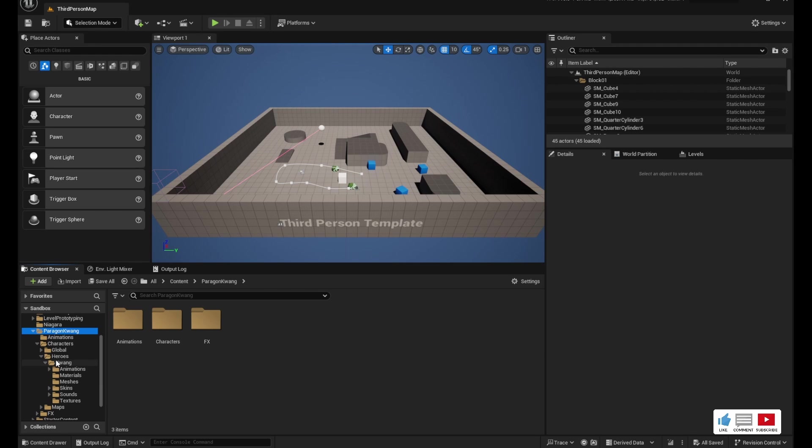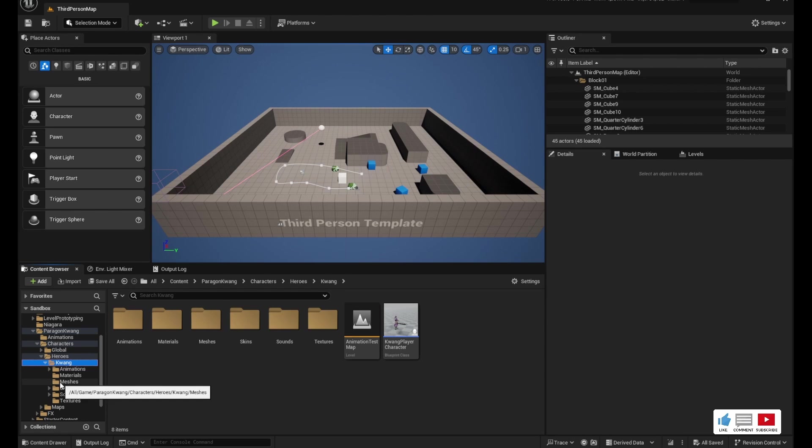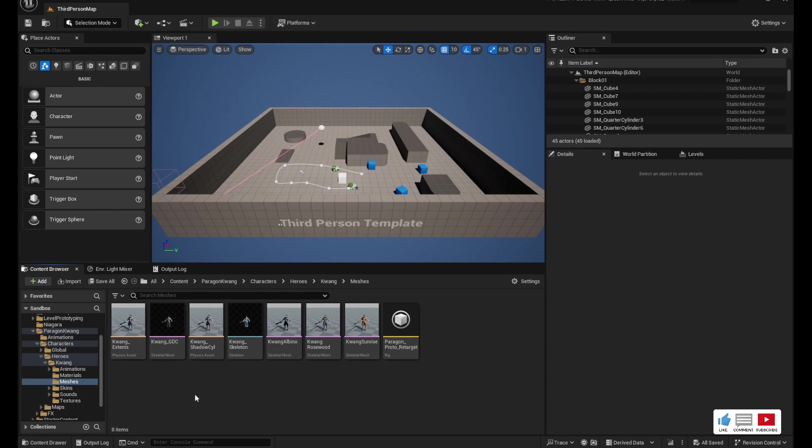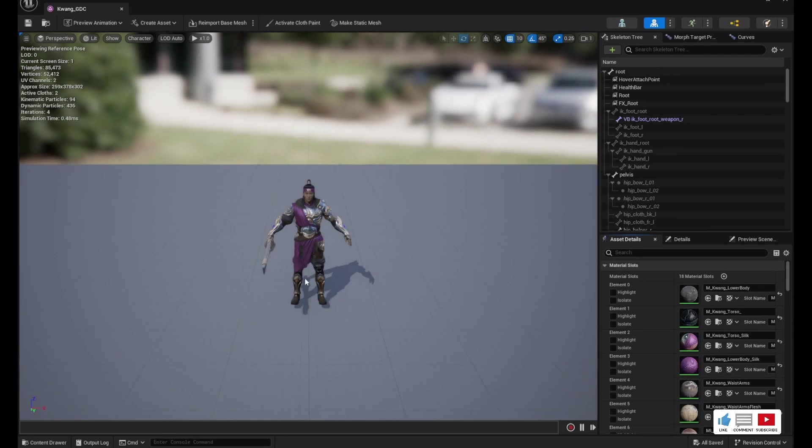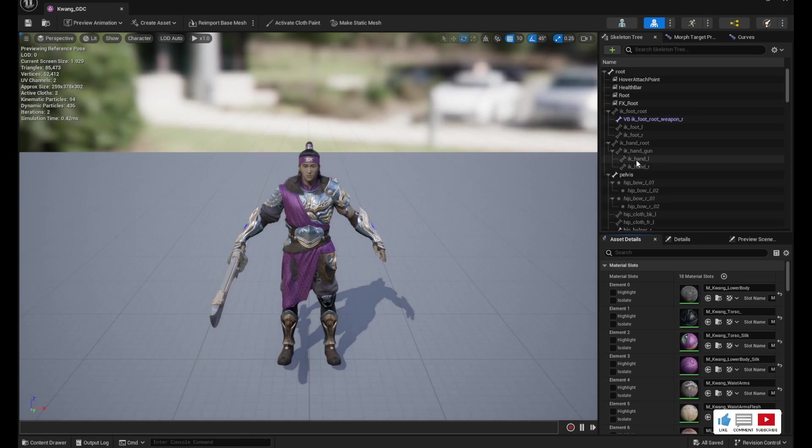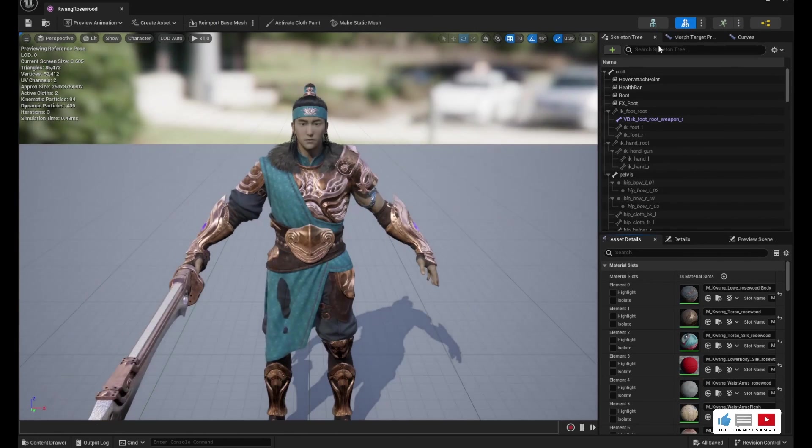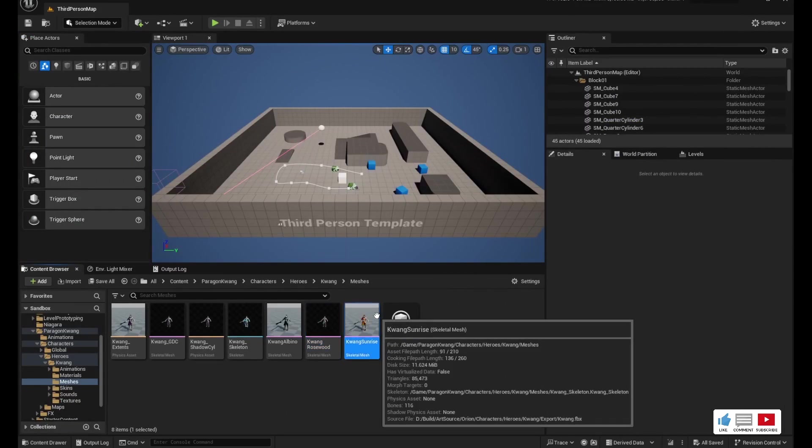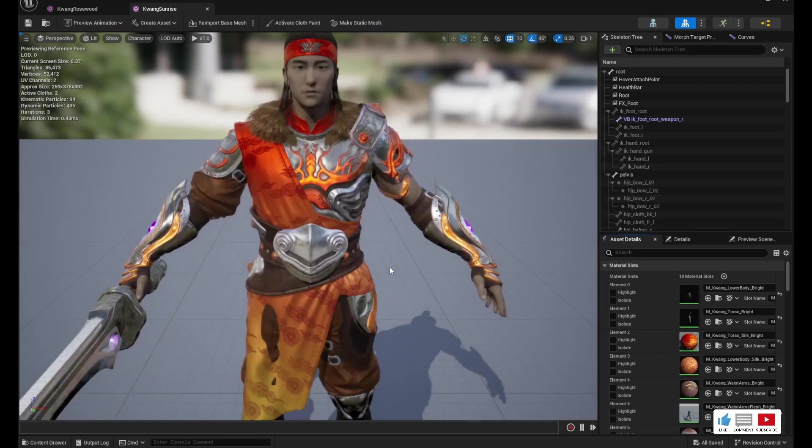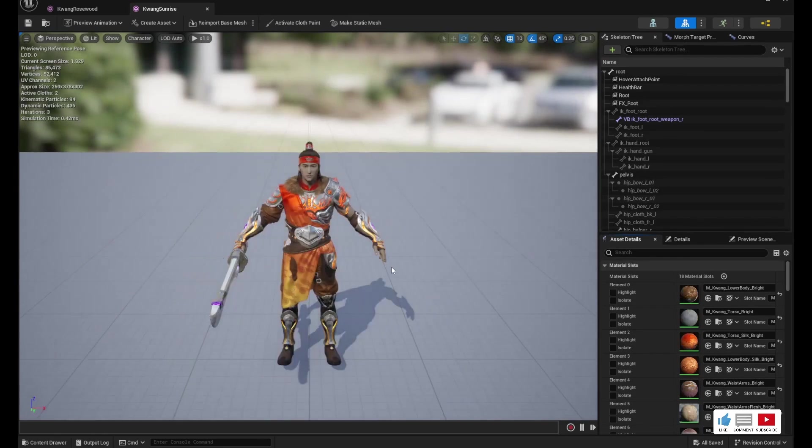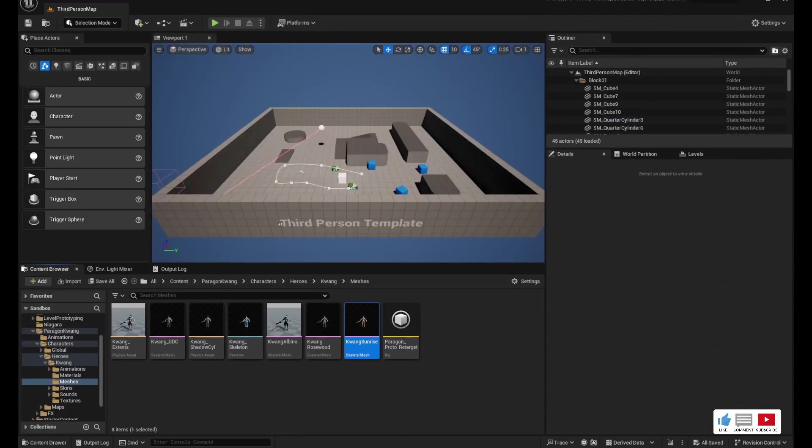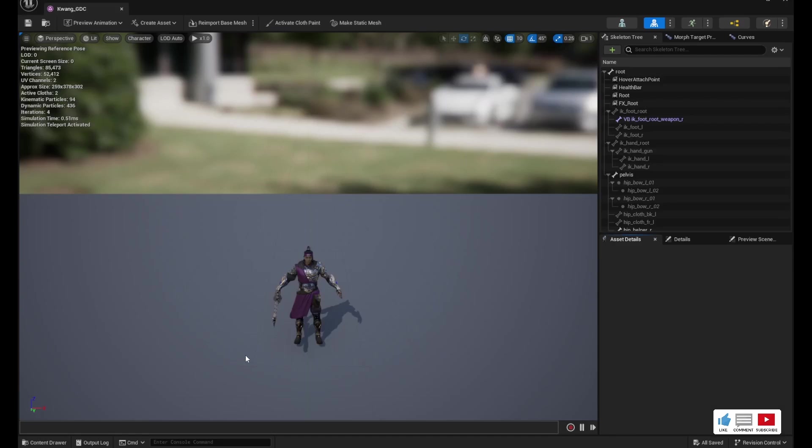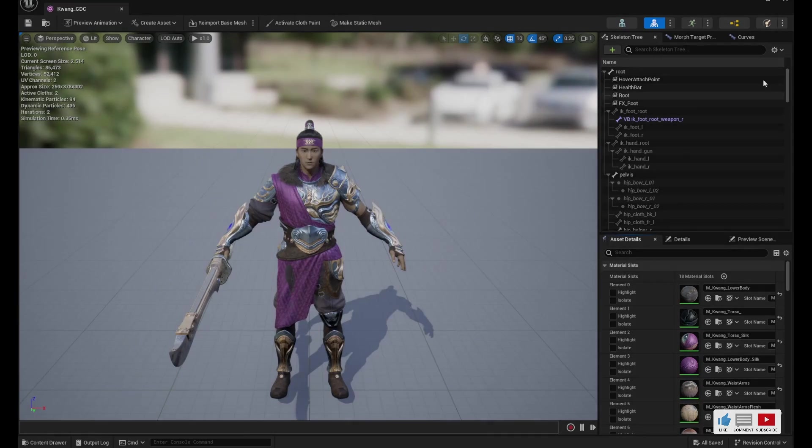You'll see right here in the content browser there's a new folder called Paragon Kwang. We can expand that and if we go to Characters, Heroes, Kwang, Meshes, we can see there's a few different meshes that we can play around with. Just go ahead and pick one that you like. I'm going to go with this default one, Kwang GDC.